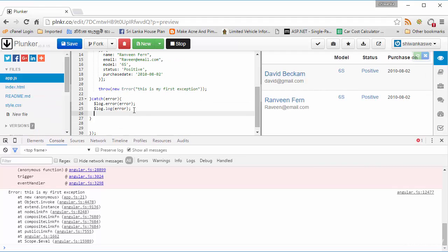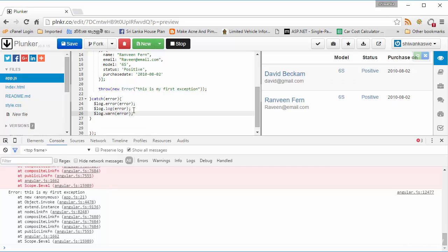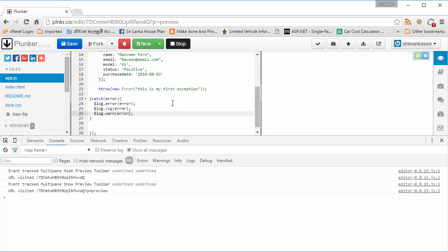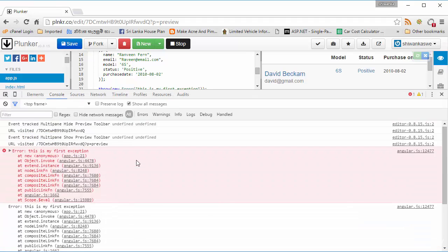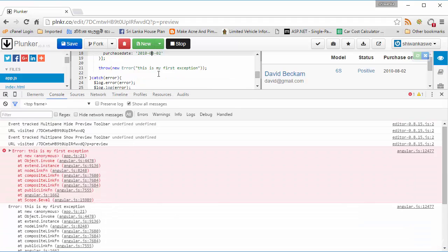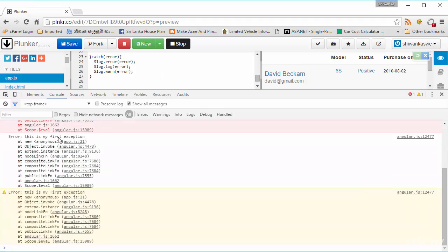The next log type is log.warn. I'll output the error object with it and run the application again. You can see: the first log is error in red, the second is log.log in normal color, and the third is log.warn — you can see a warning icon and brown-colored text.